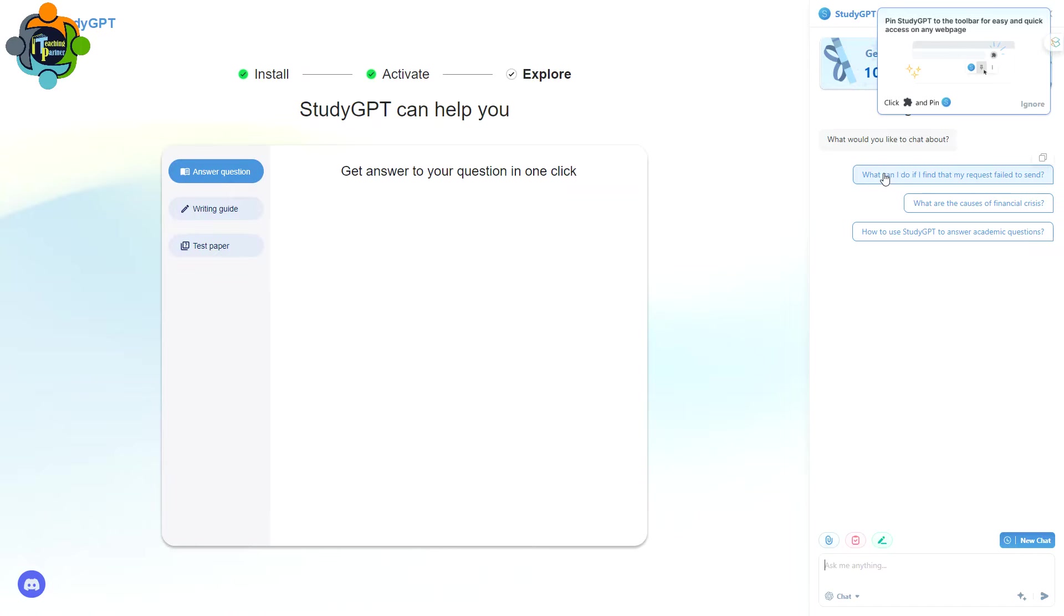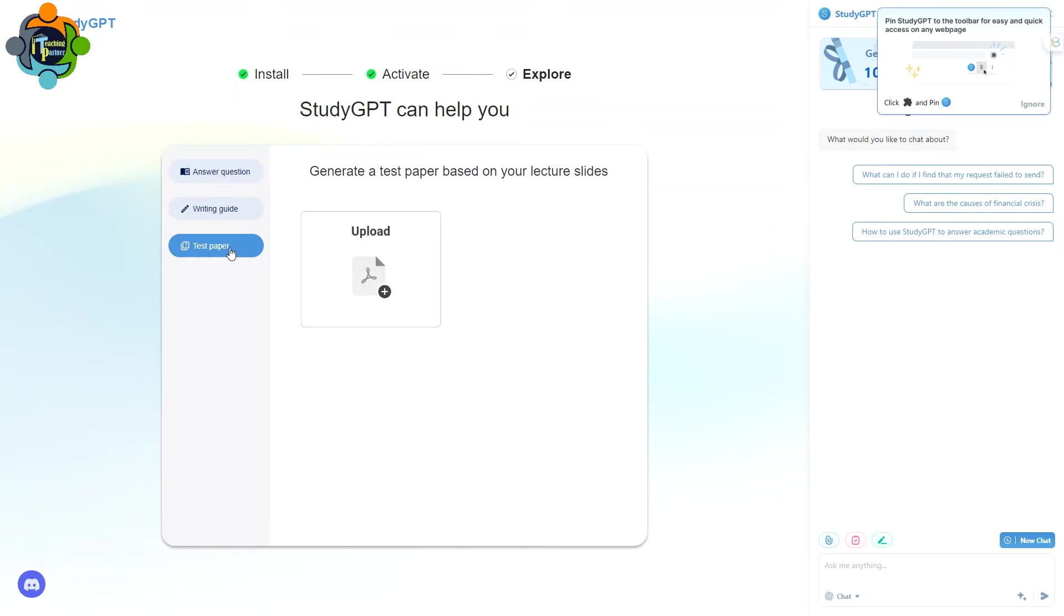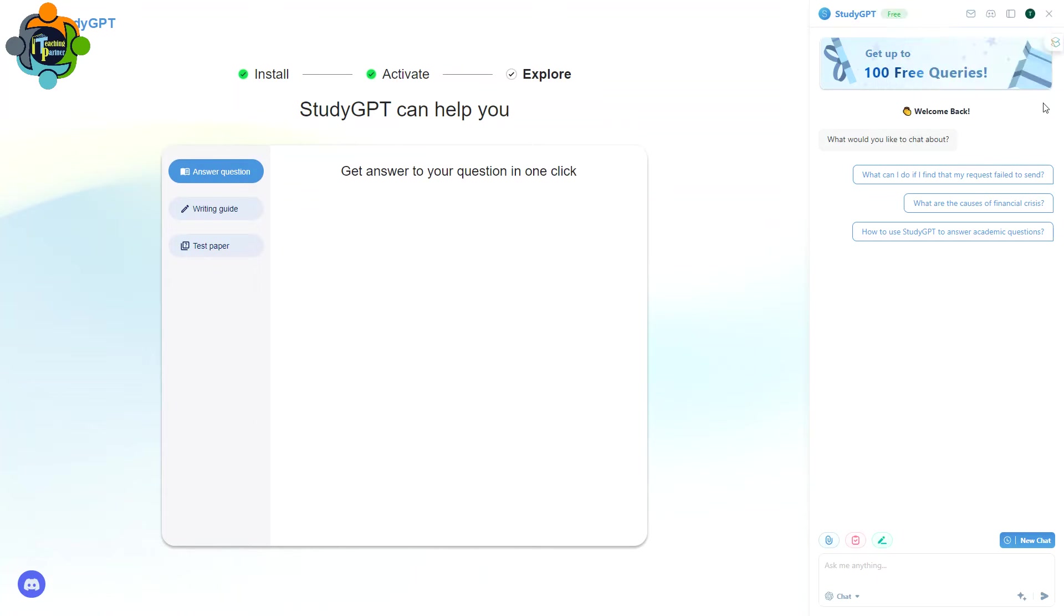So that's how I continue to my Google account. You need to click Control I. So this is the interface of Study GPT. It has very amazing three options which I would like to share with you. You can see here: answer question, writing guide, and test paper.